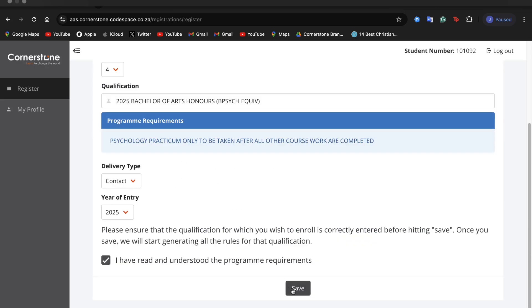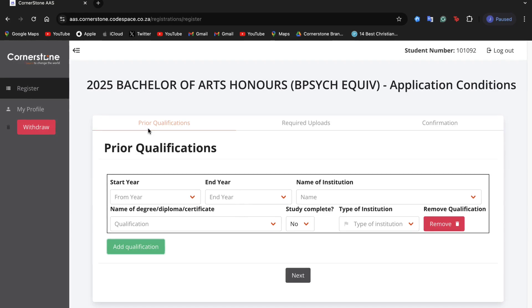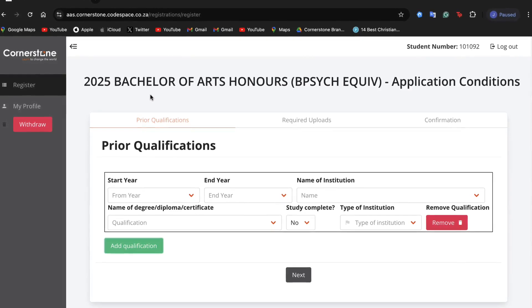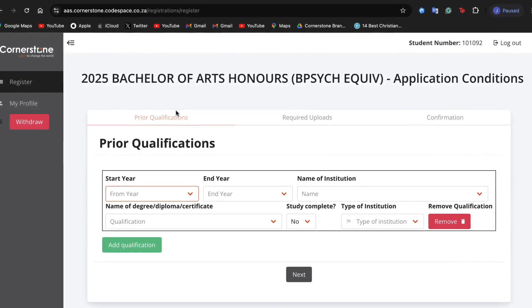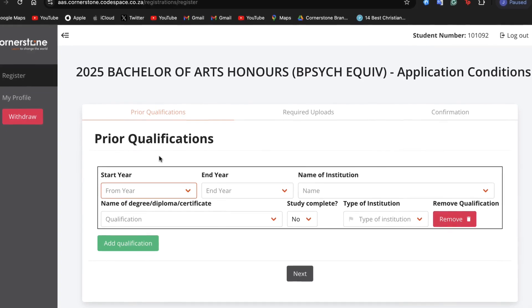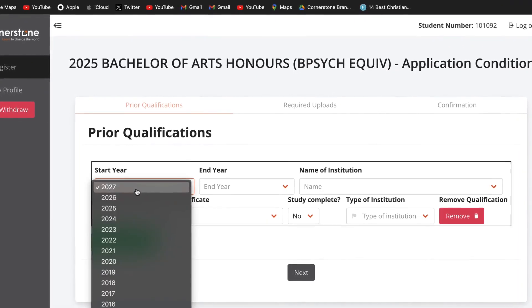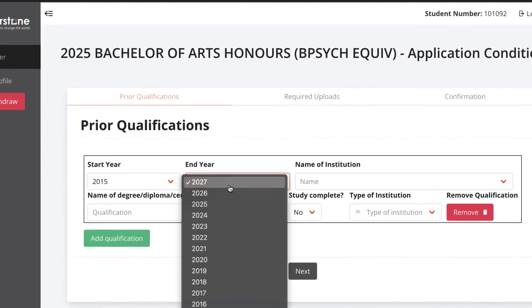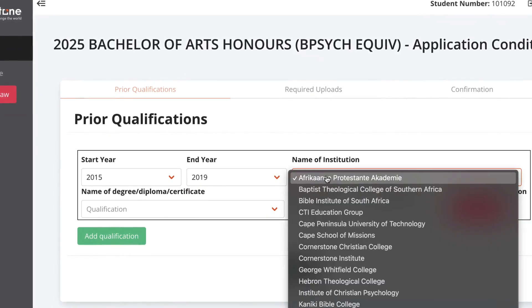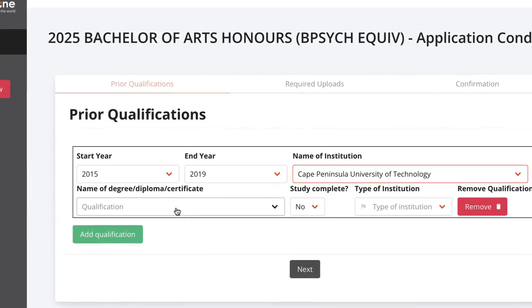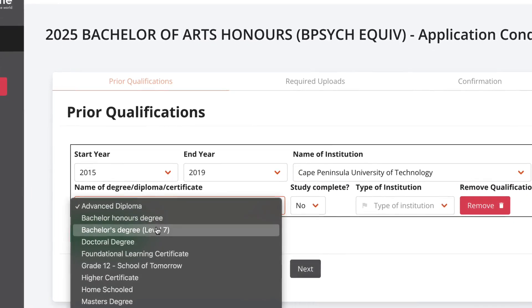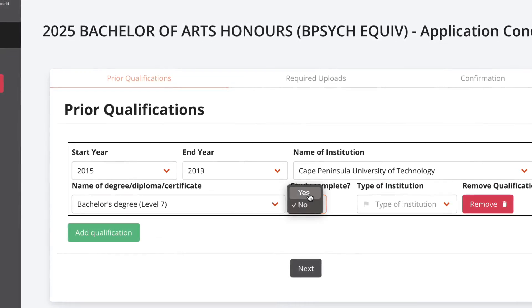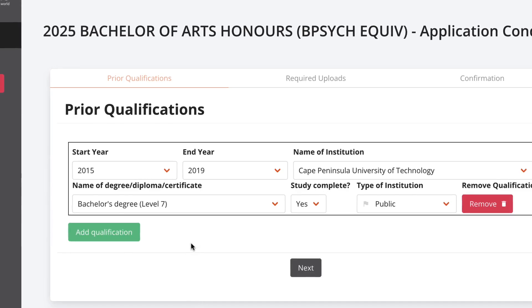You will then be taken to the application conditions tab. In this tab you will fill in your admission requirements for the qualification you are applying for. Fill in your previous qualifications starting with the start year of your qualification, the end year of your qualification, name of the institution which you were studying at, the level of qualification, state whether or not you've completed the qualification and the type of institution you were enrolled in.